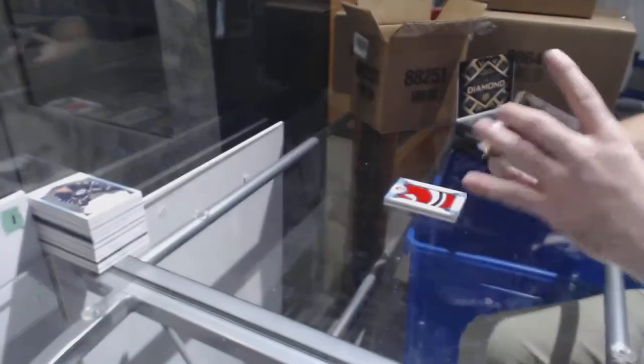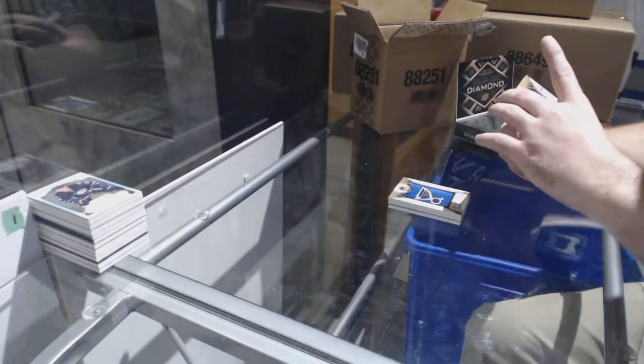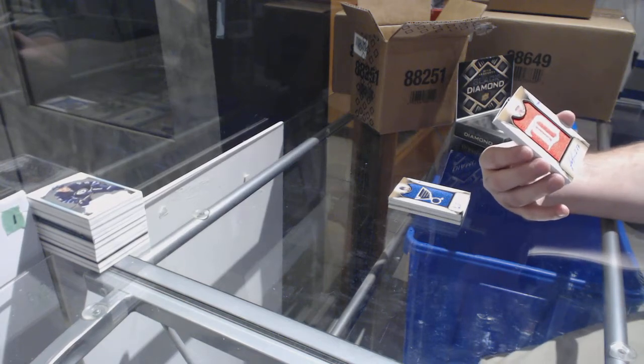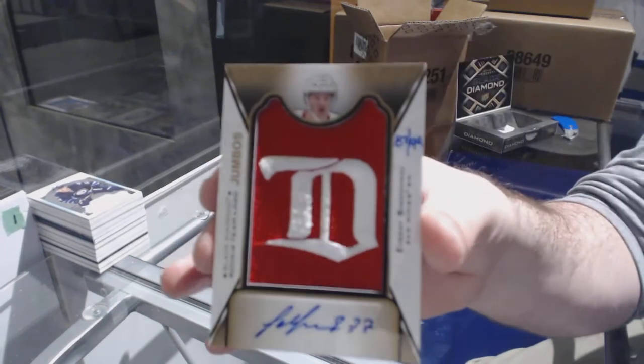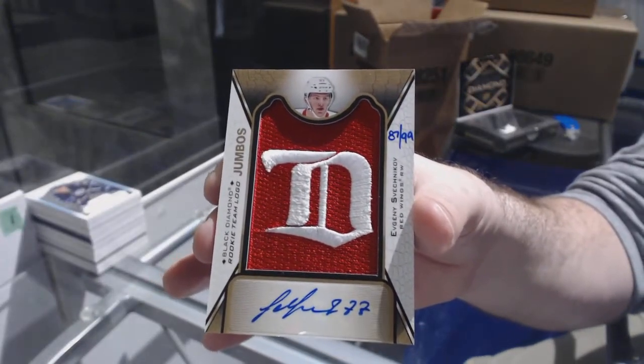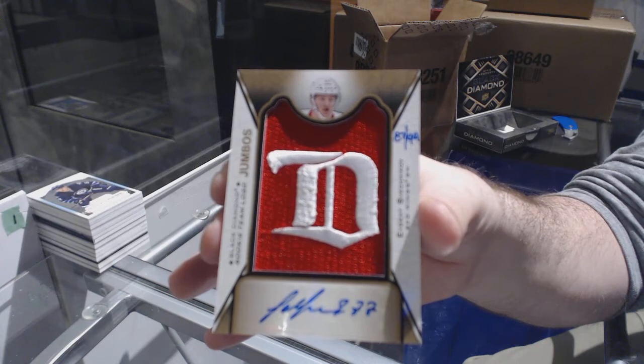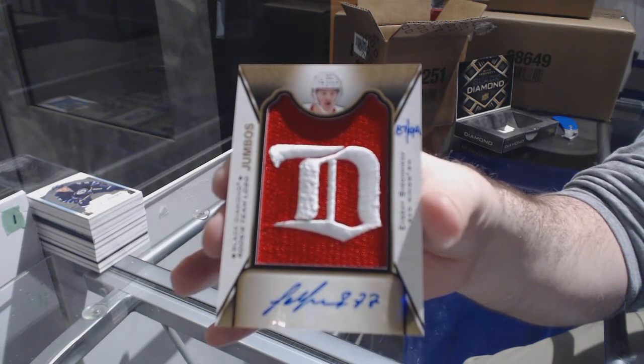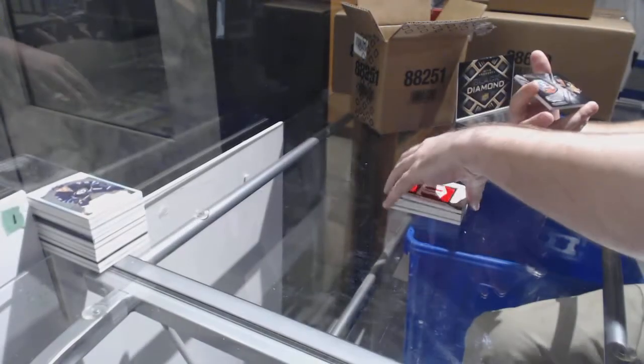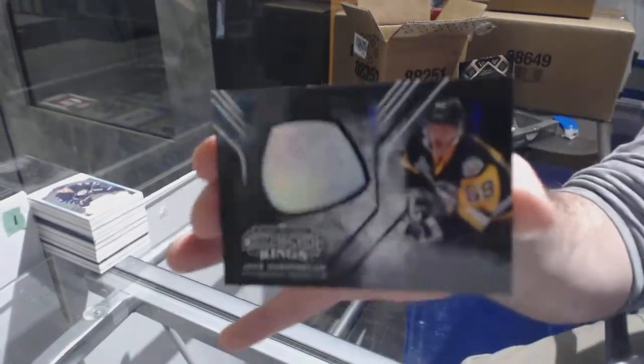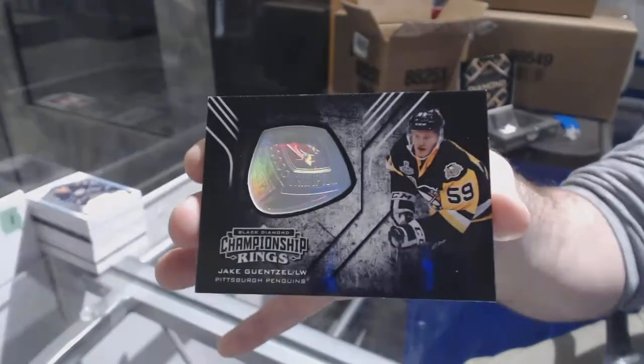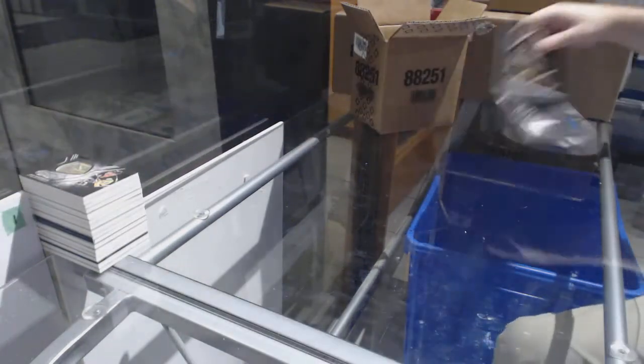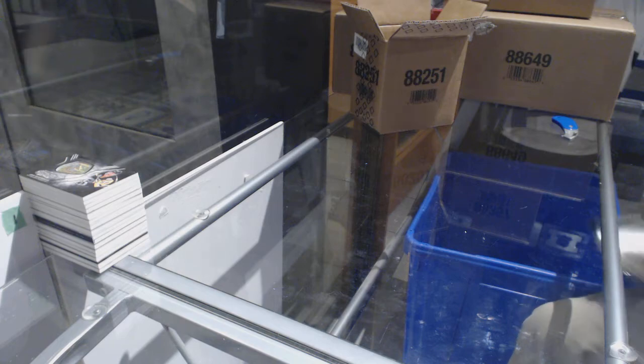We've got number 299, Team Logo Jumbos Auto for the Red Wings, Evgeny Svechnikov. Why not? And we've got, for the Penguins, Championship Rings of Gensel. I think that's the first time I've seen two of those in one pack. I believe so. I've seen two Team Logos, but not two Team Logo Autographs.